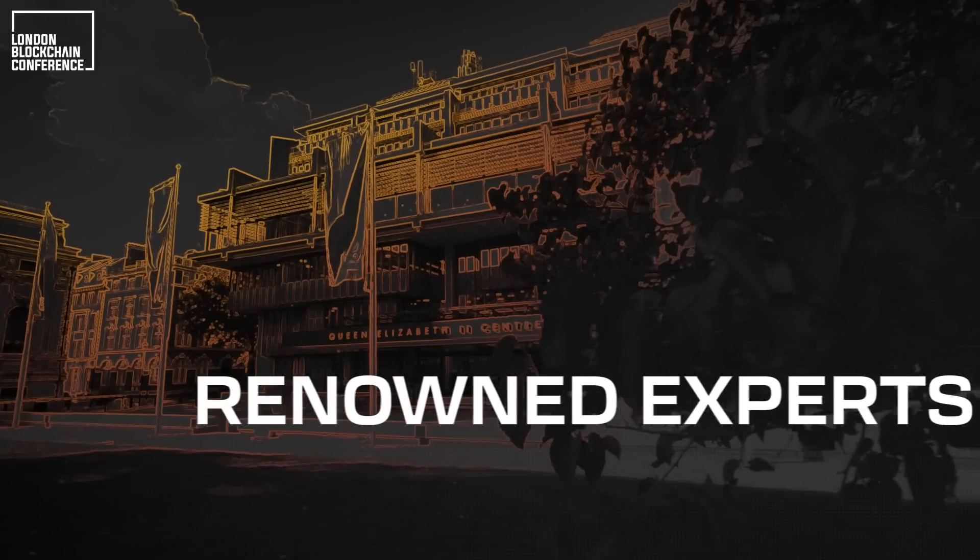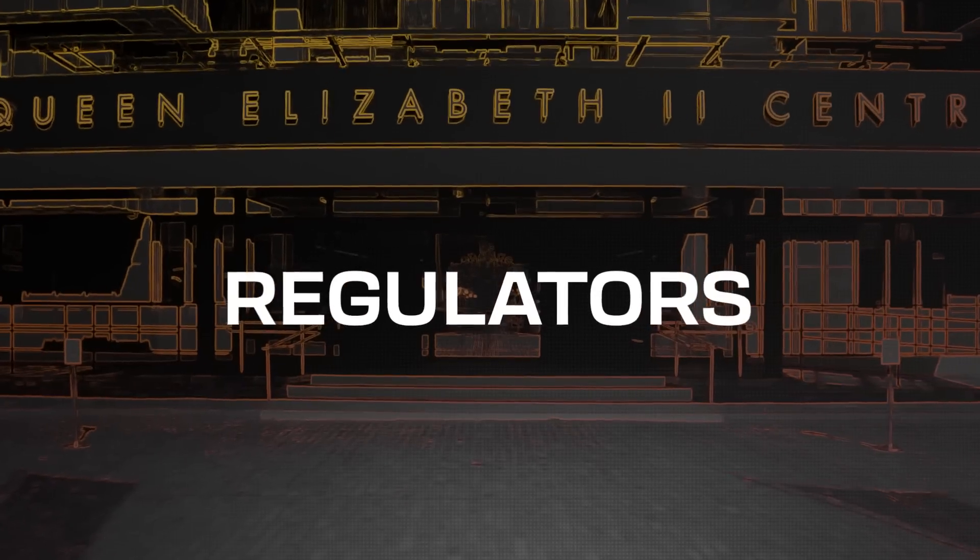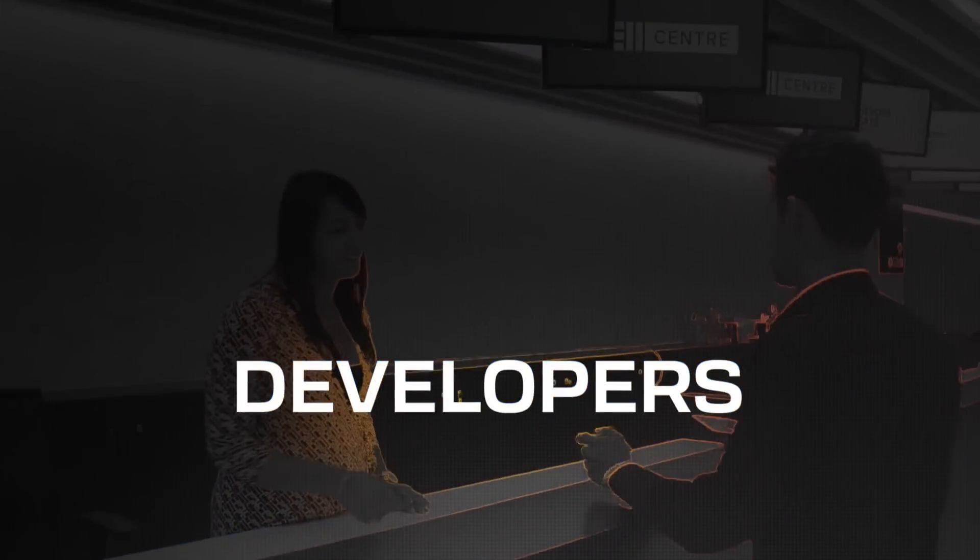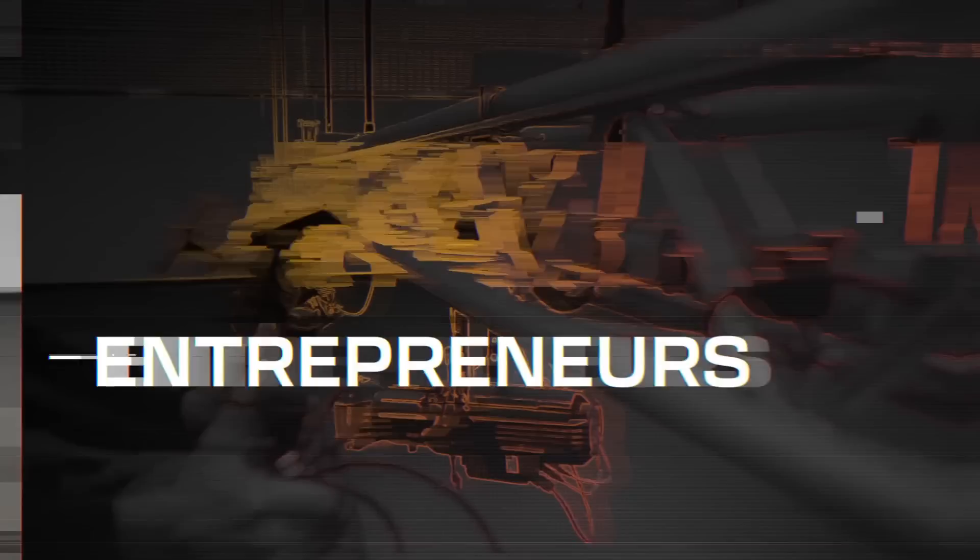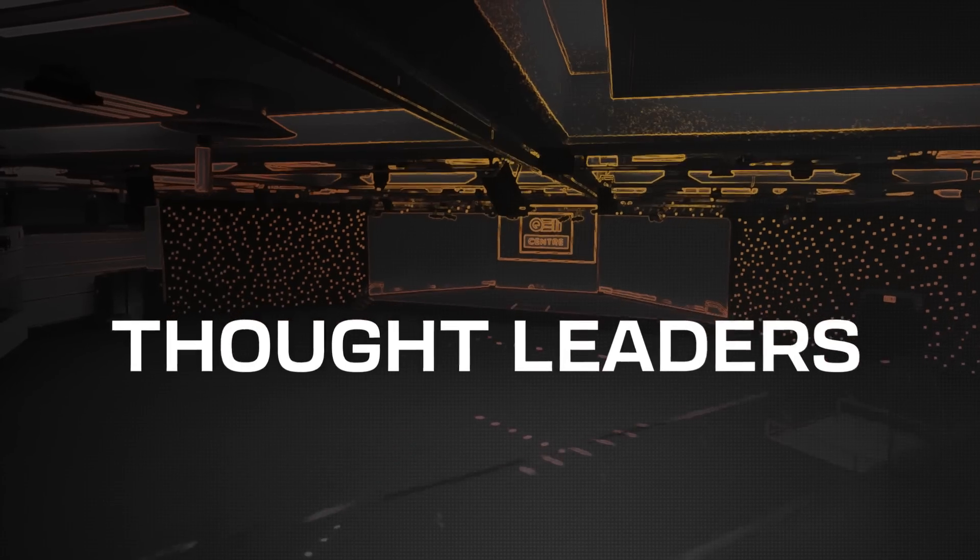Renowned experts, investors, regulators, global media, developers, entrepreneurs, thought leaders.